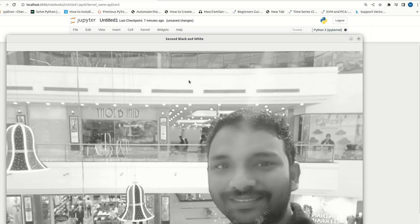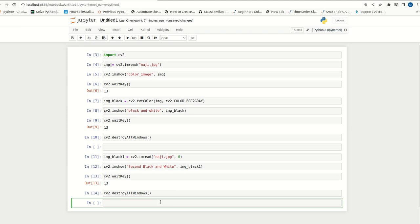That is all in this video. In our coming videos, we can discuss more functionalities with respect to OpenCV. Please do like and subscribe. Have a nice day. Bye-bye.